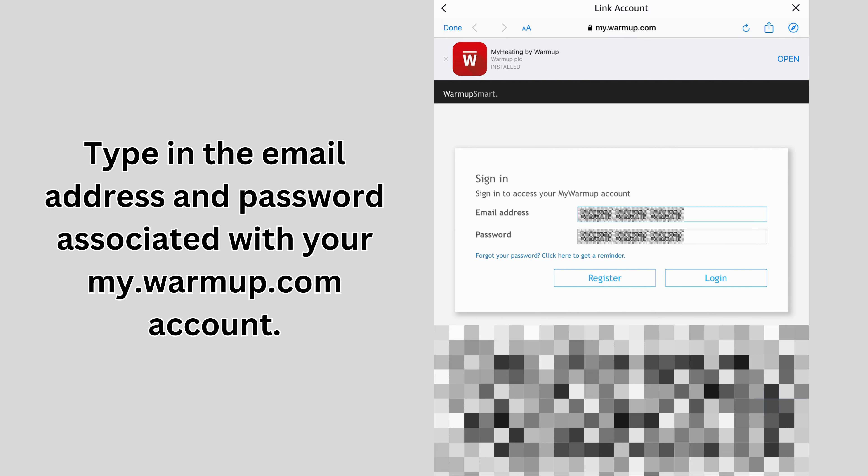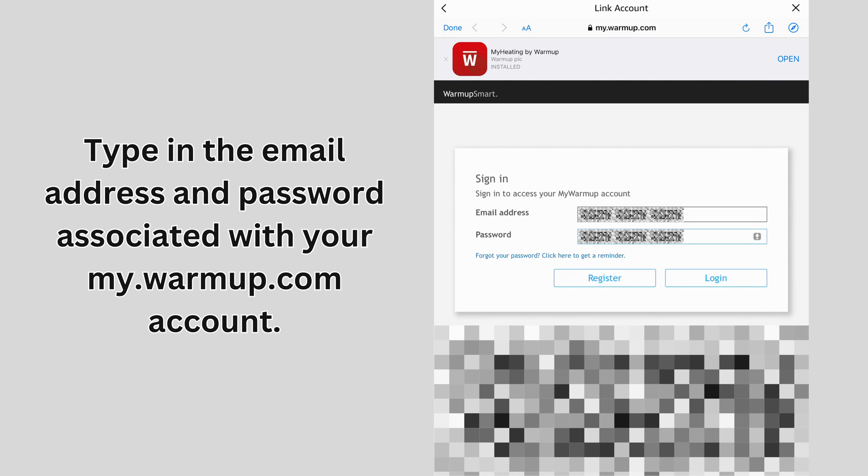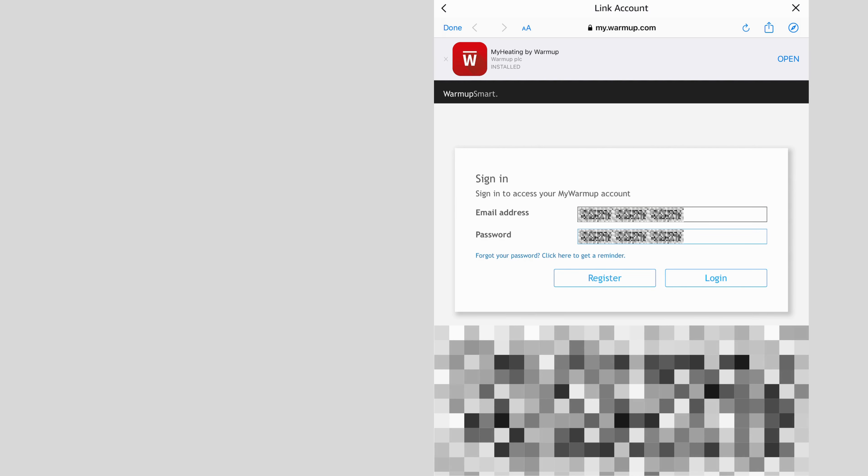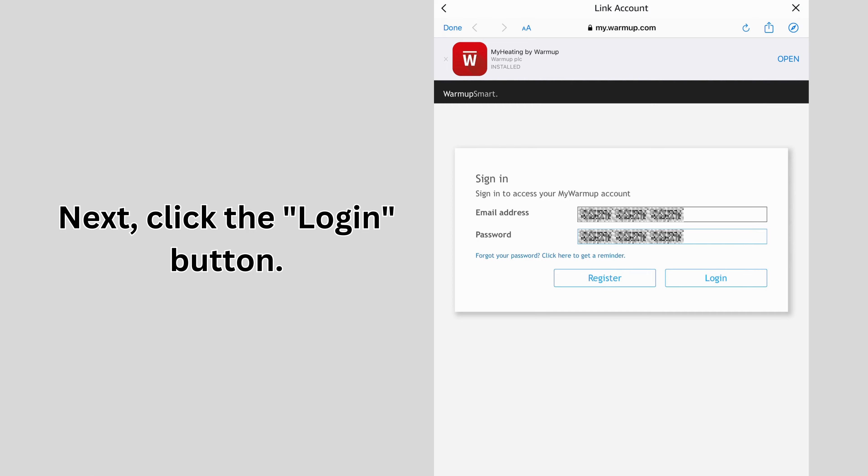Type in the email address and password associated with your my.warmup.com account. Next, click the Login button.